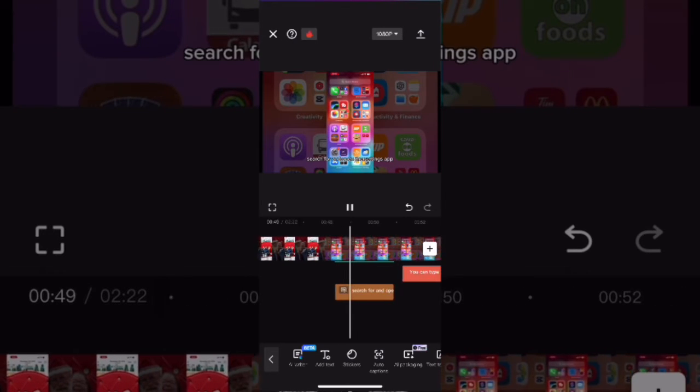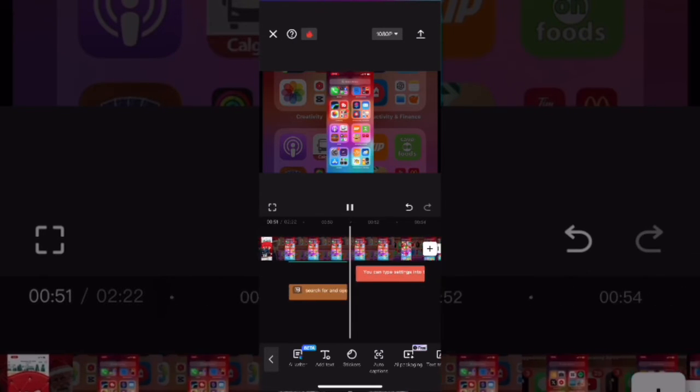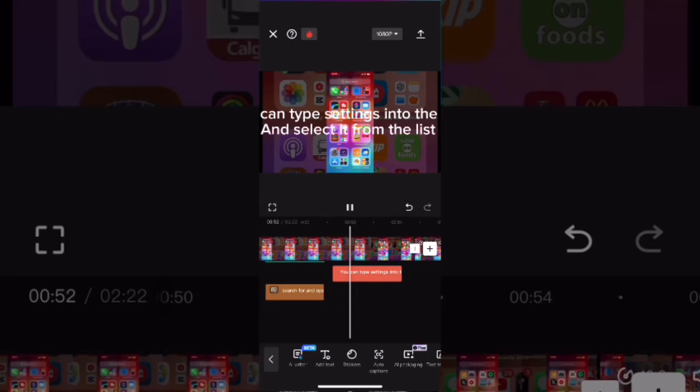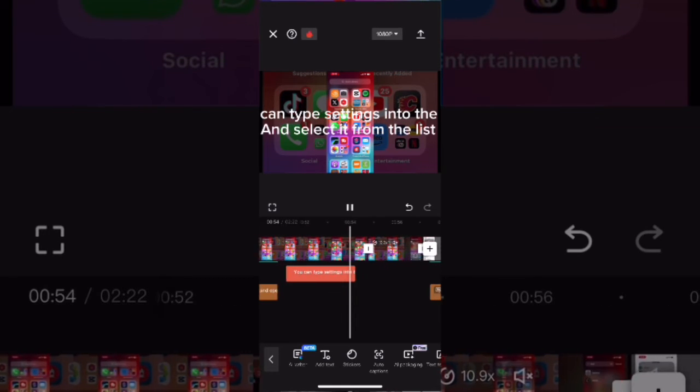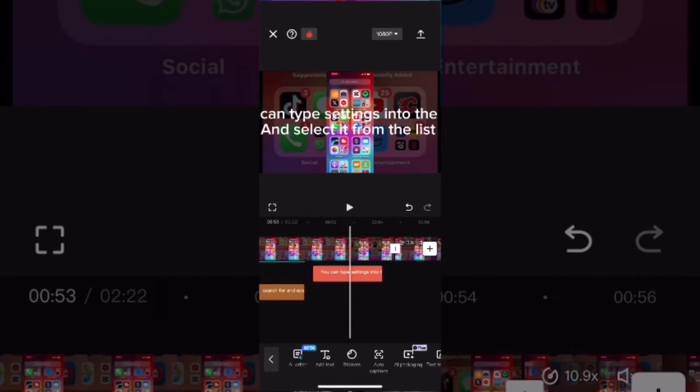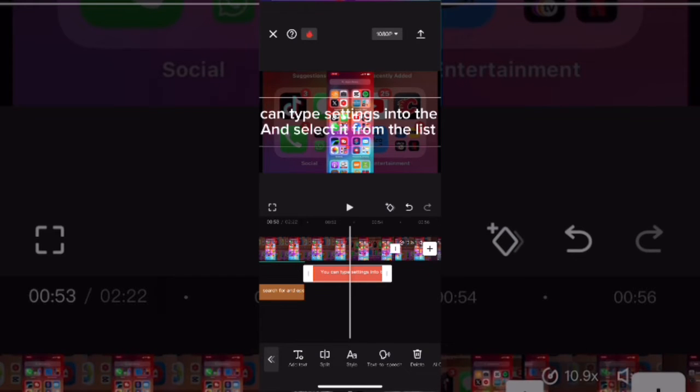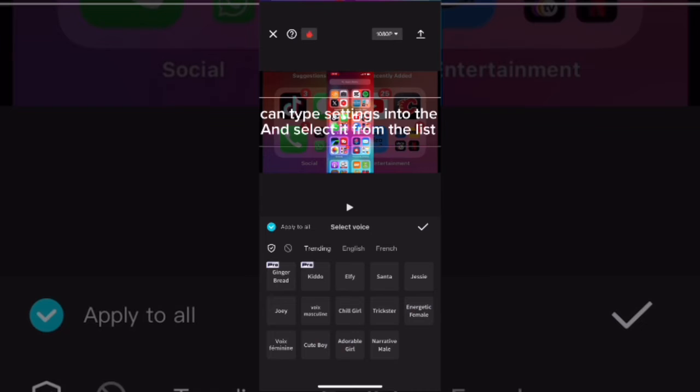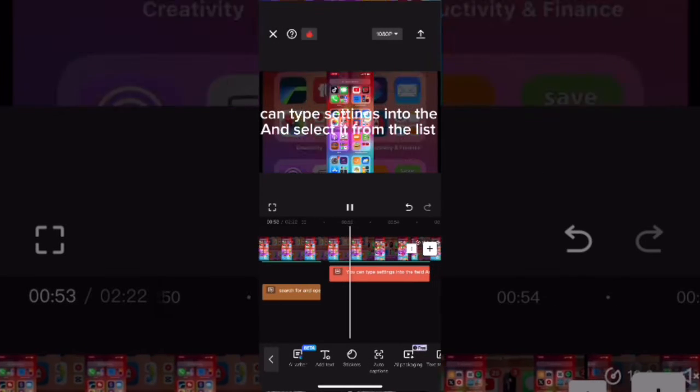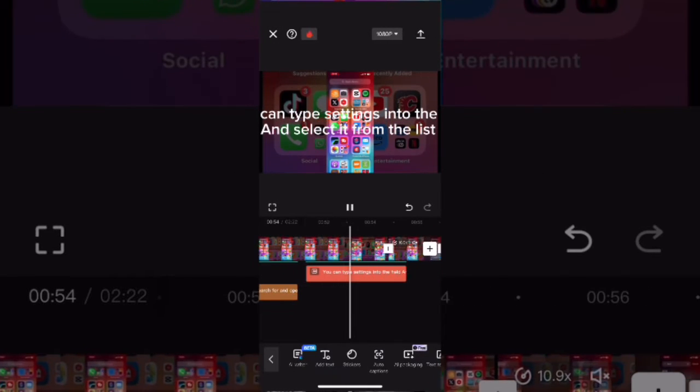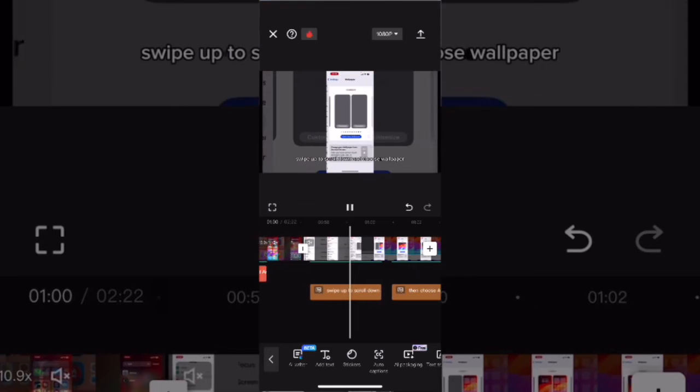Search for and open the settings app. Notice here there is no audio, so what you want to do is tap this caption here. This is the first one that I manually added. Make sure the radio button in the upper left-hand corner is selected. Then select the same voice. Select the AI voice and the AI voice will now be applied to all of the captions, whether they are manually added or auto captions.